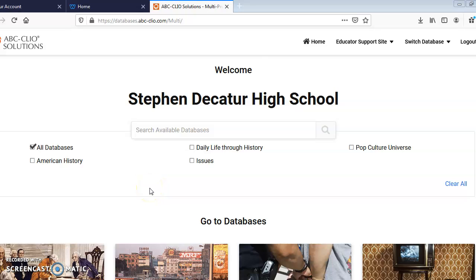Hi everyone. I will be showing you how to use the ABC Clio database, which is one of the databases we have available through the Stephen Decatur Media Center. I have already logged in, and when you log in, this is the homepage.